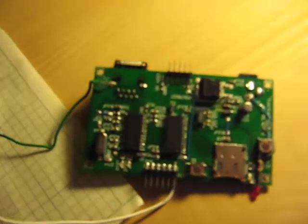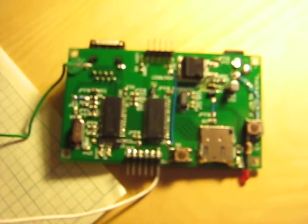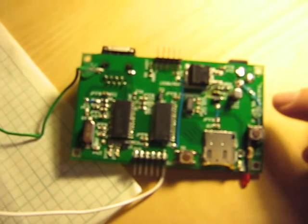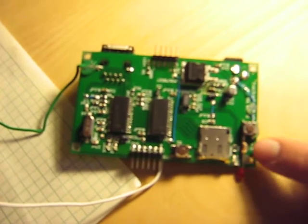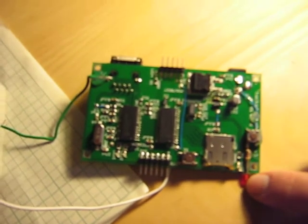Alright, so I finished assembling my little Hackaday web server thing here. I decided to add an extra little push button and an LED on the side.